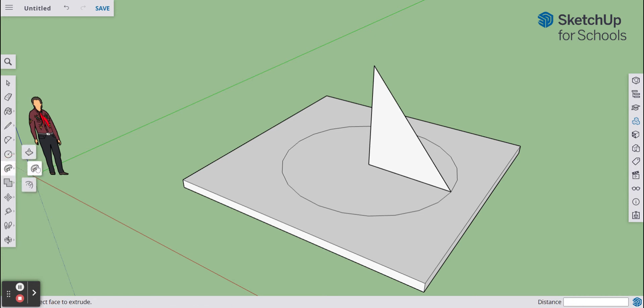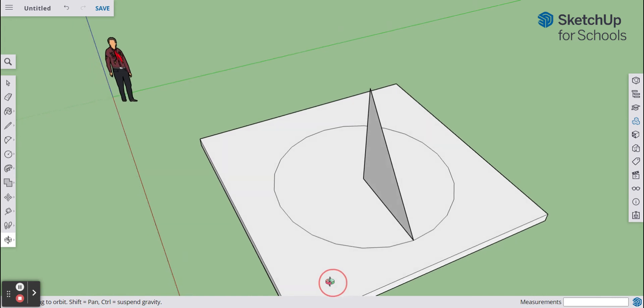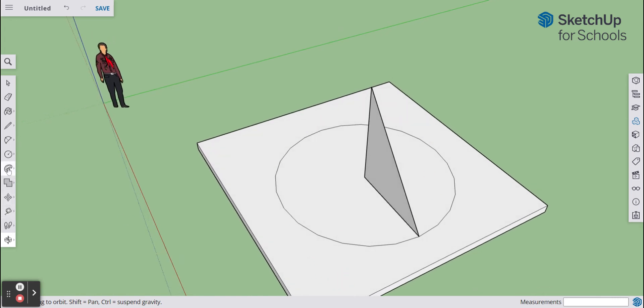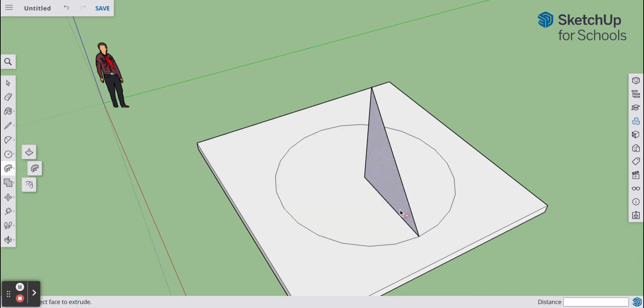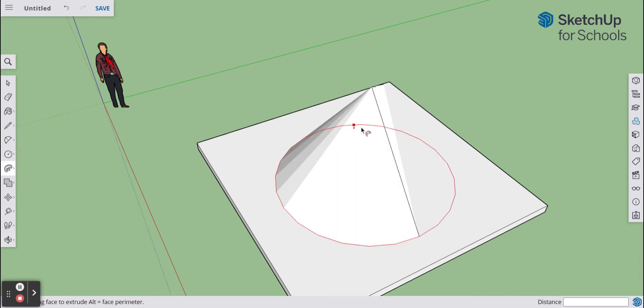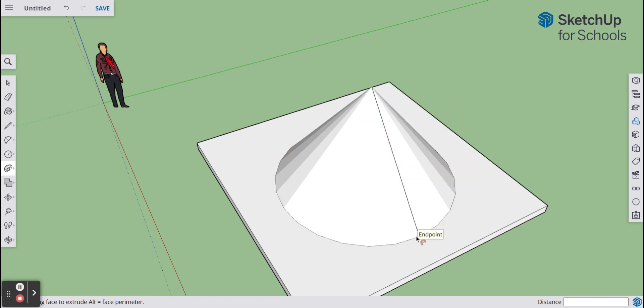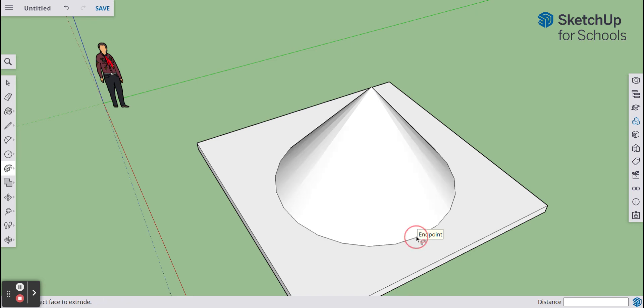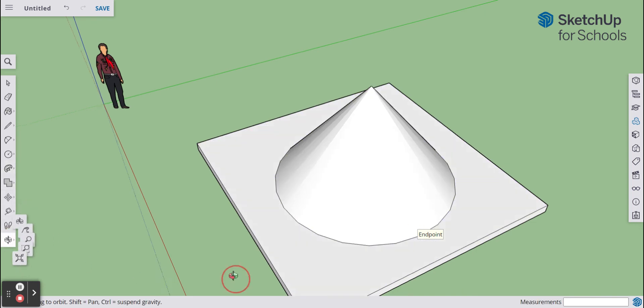I'm just going to position my object to make it a bit easier to see the whole circle. I'm going to select the follow me tool and I'm going to click and drag it around this circle, like that, back to the endpoint, and then just click.